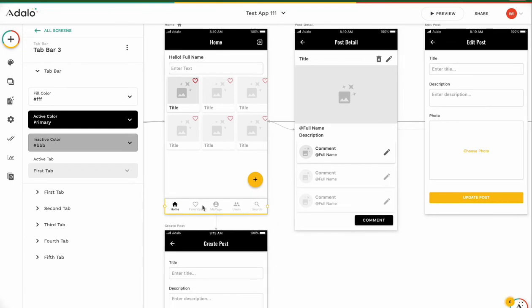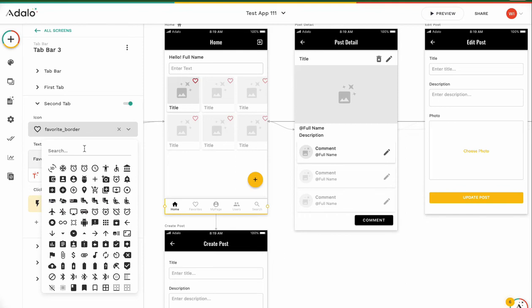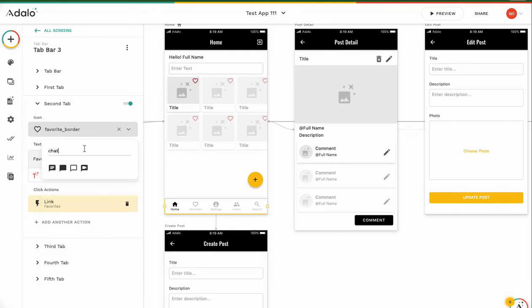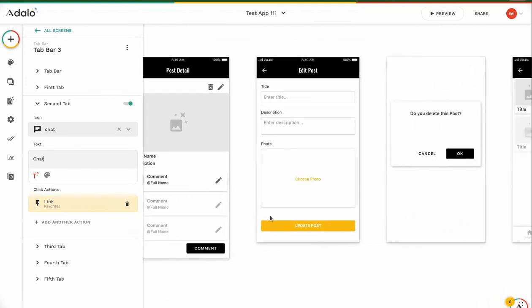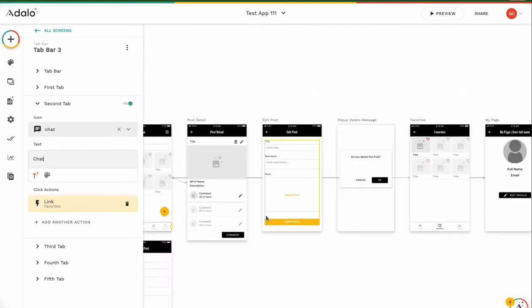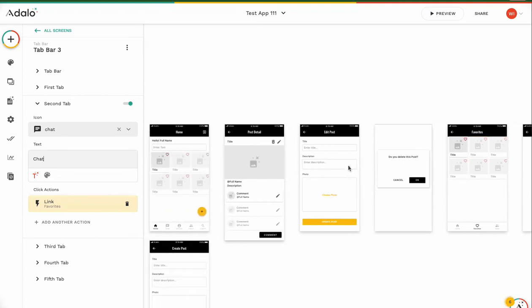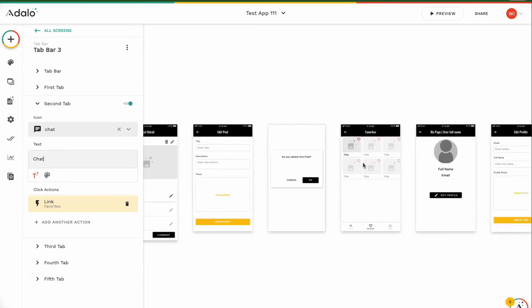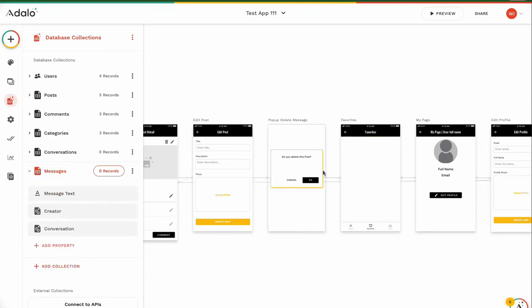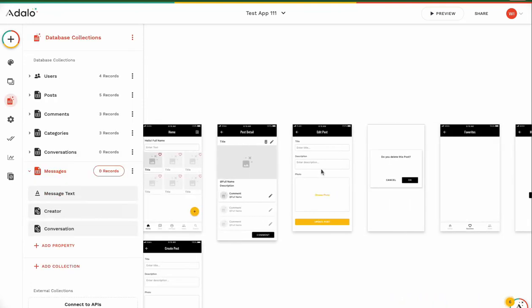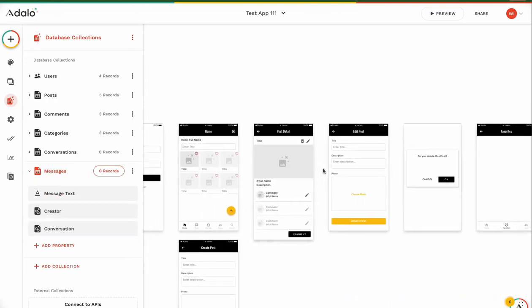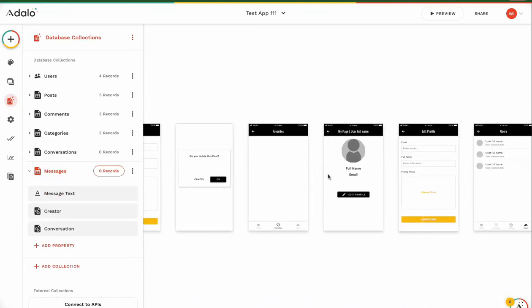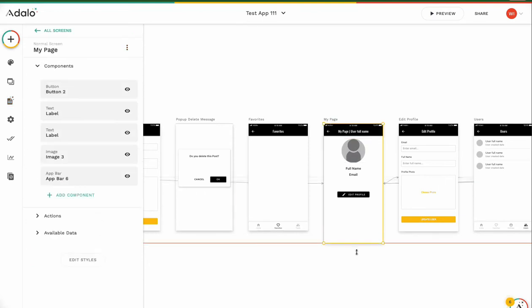I want to delete the favorite feature. Instead of favorite feature, chat. Then I want to delete this favorite feature. Control X and put it to my page, chat.